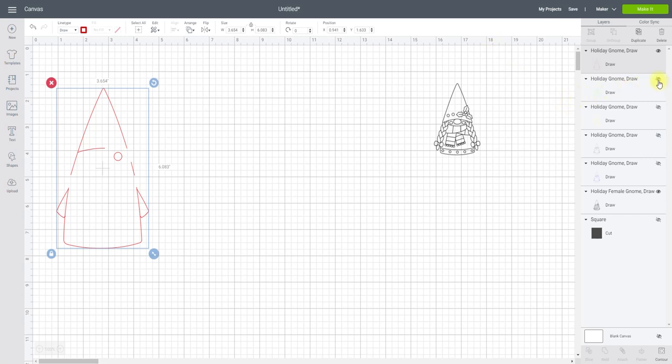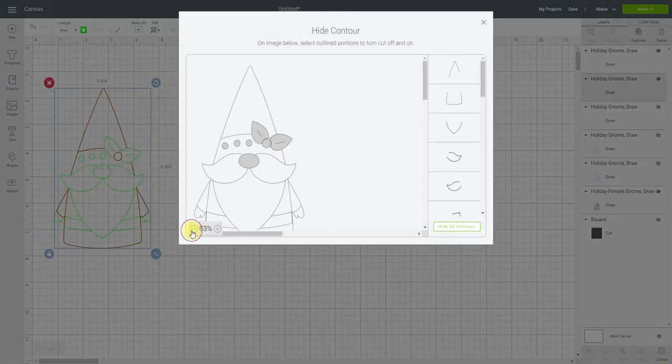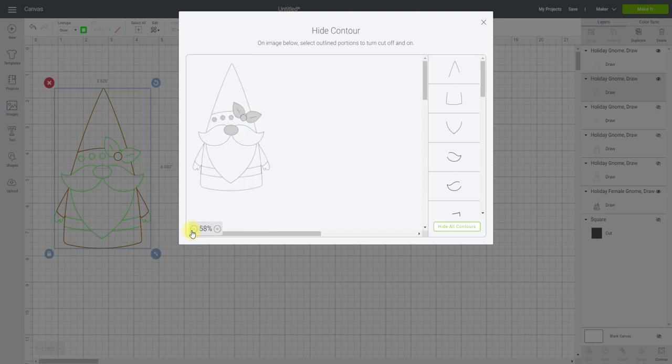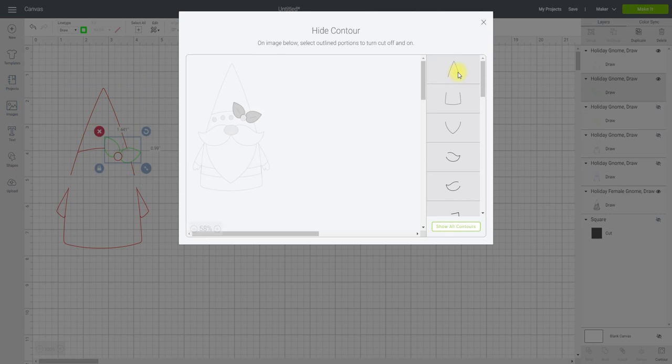So next I'm going to bring back my green layer and open up my contour. And exactly the same as before, I'm going to hide all contours. And then I can choose the lines that I want to be green. And I can of course take that one away.